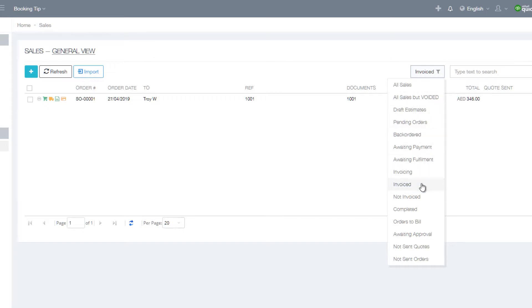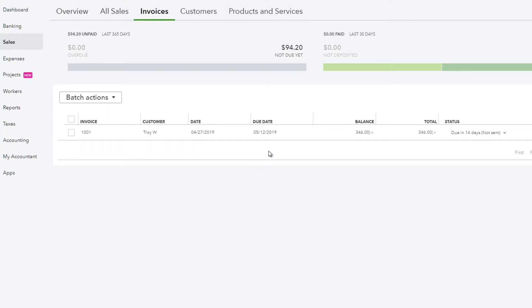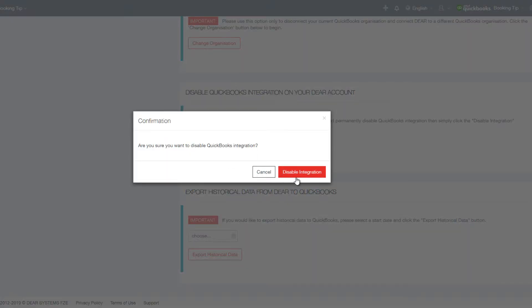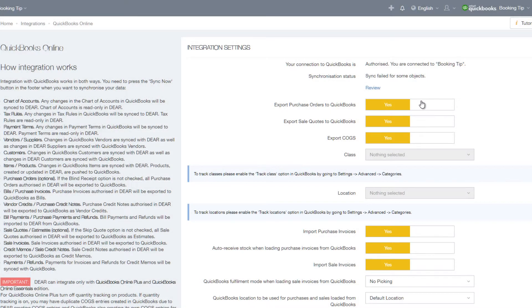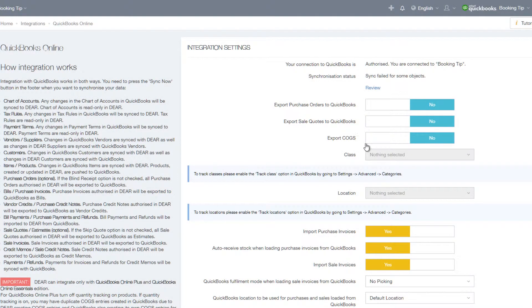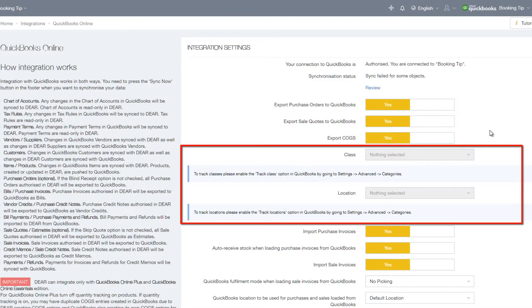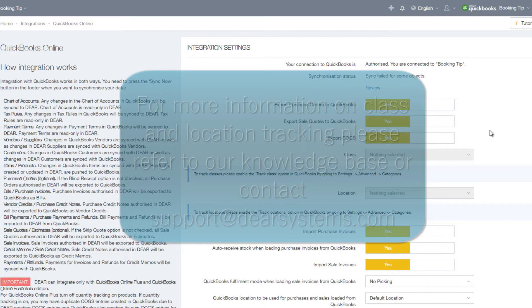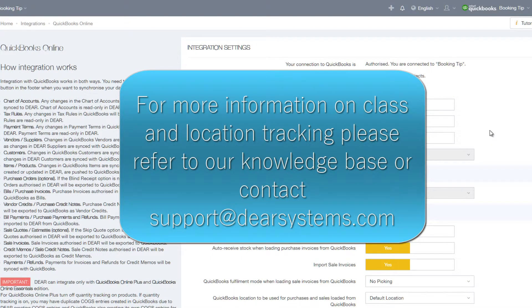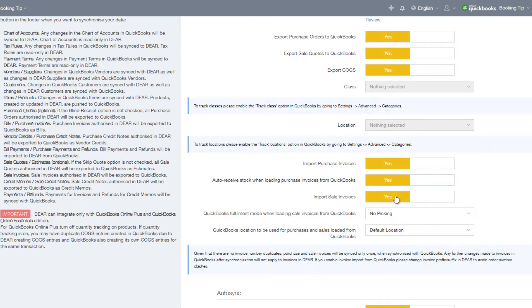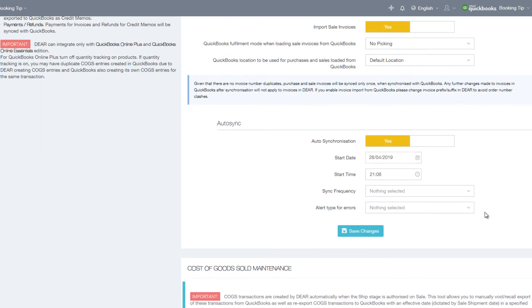Credit memos or sale credit notes will need to be created in DEAR Inventory and then exported to QuickBooks. Within the QuickBooks Online integration page you can control whether your integration is enabled or disabled. You can also choose whether to export purchase orders, sale quotes, and COGS to QuickBooks Online. You can set up class and location mapping, but make sure this feature is enabled in your QuickBooks Online account first. Below class and location mapping, you can optionally select to import purchase invoices and sale invoices from QuickBooks, and you can also set up auto synchronization of DEAR and QuickBooks.